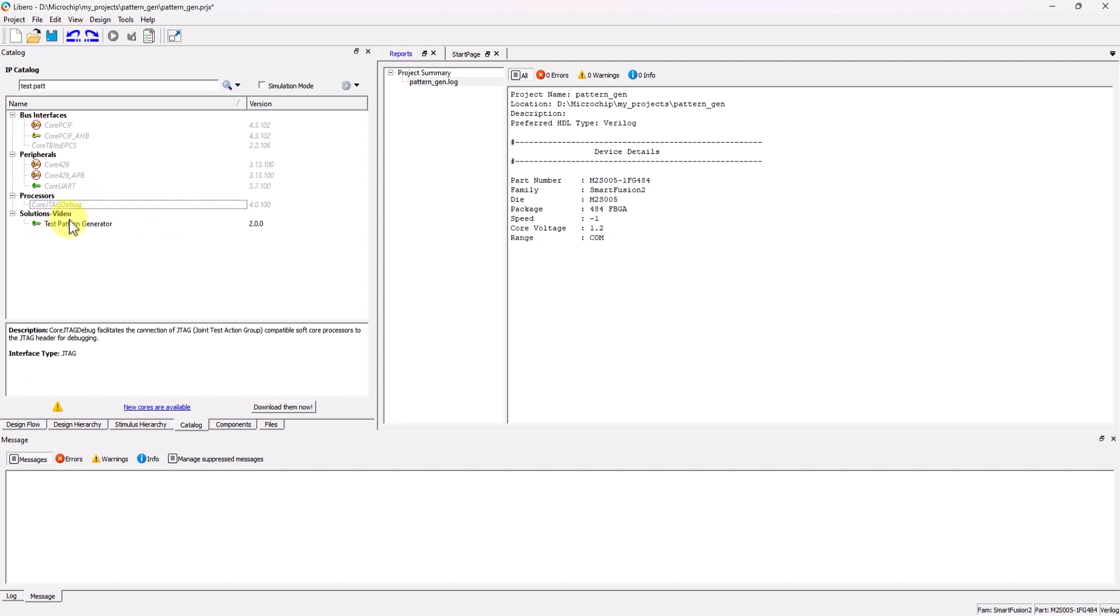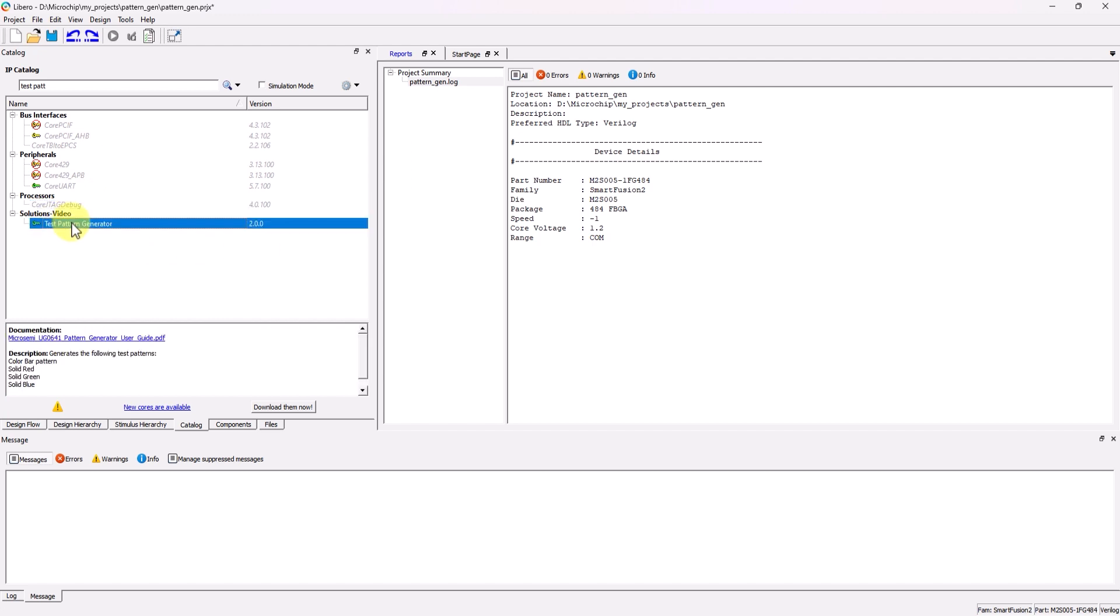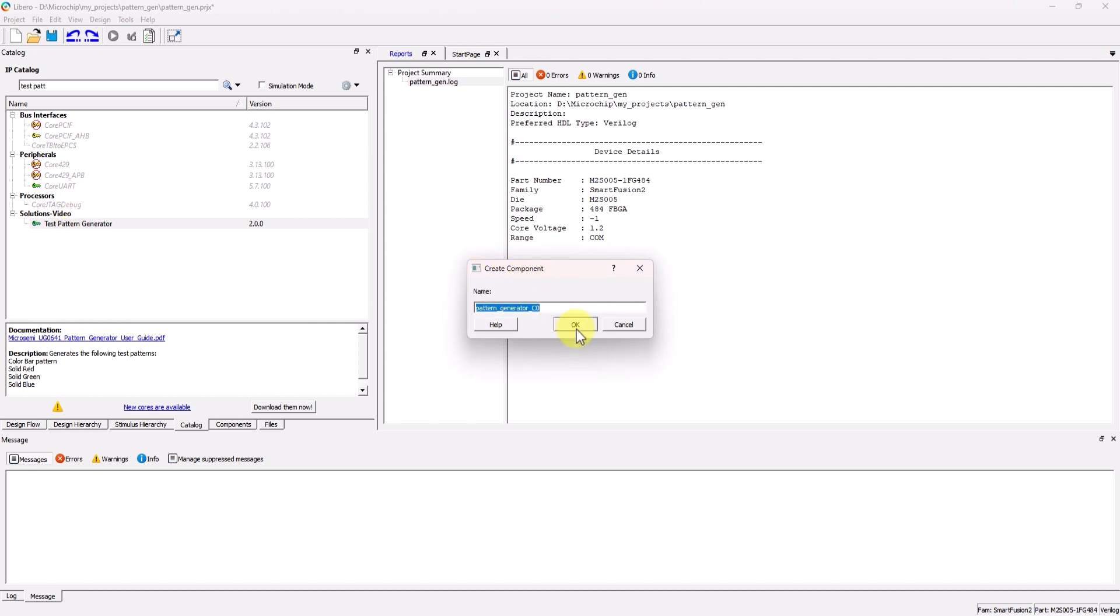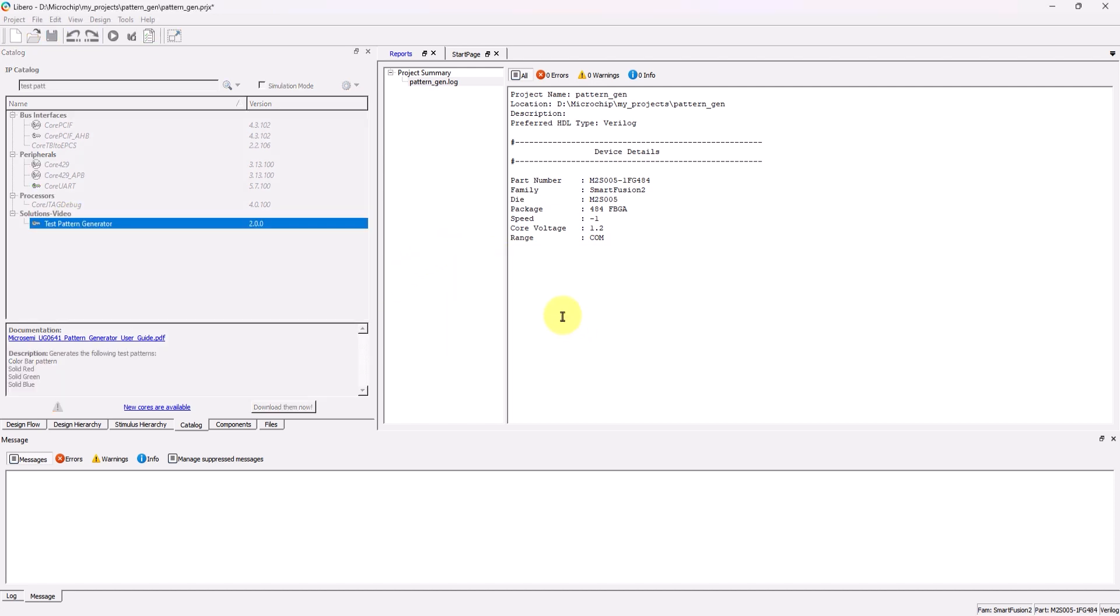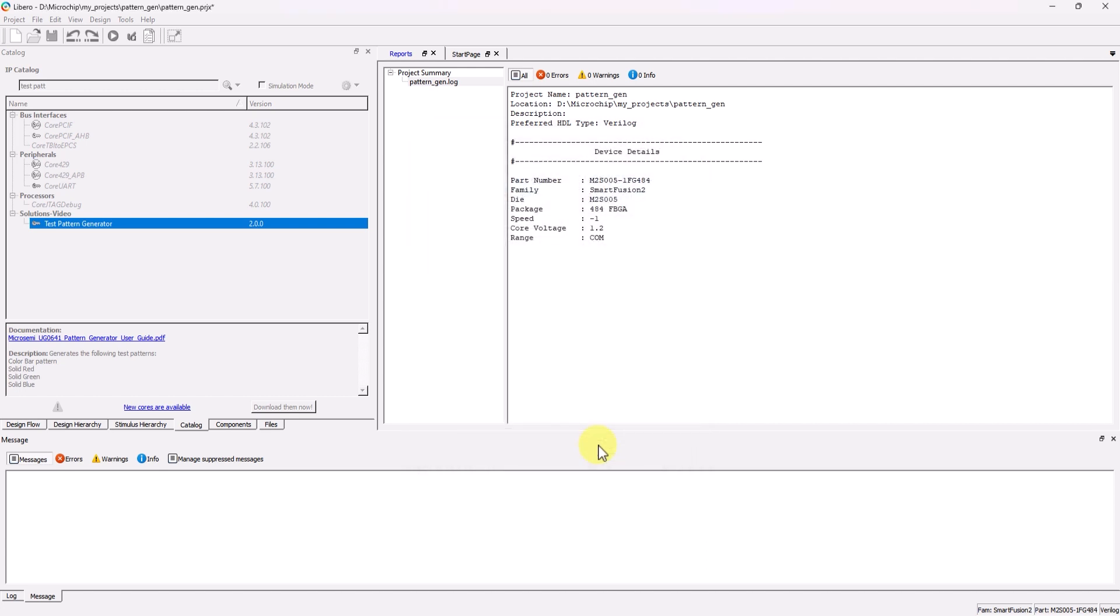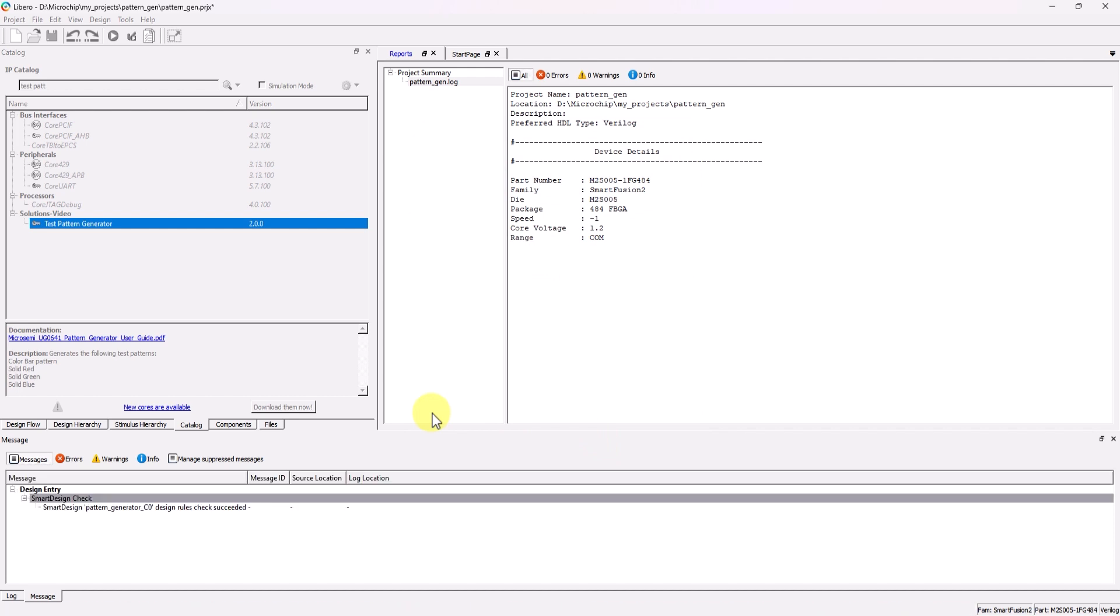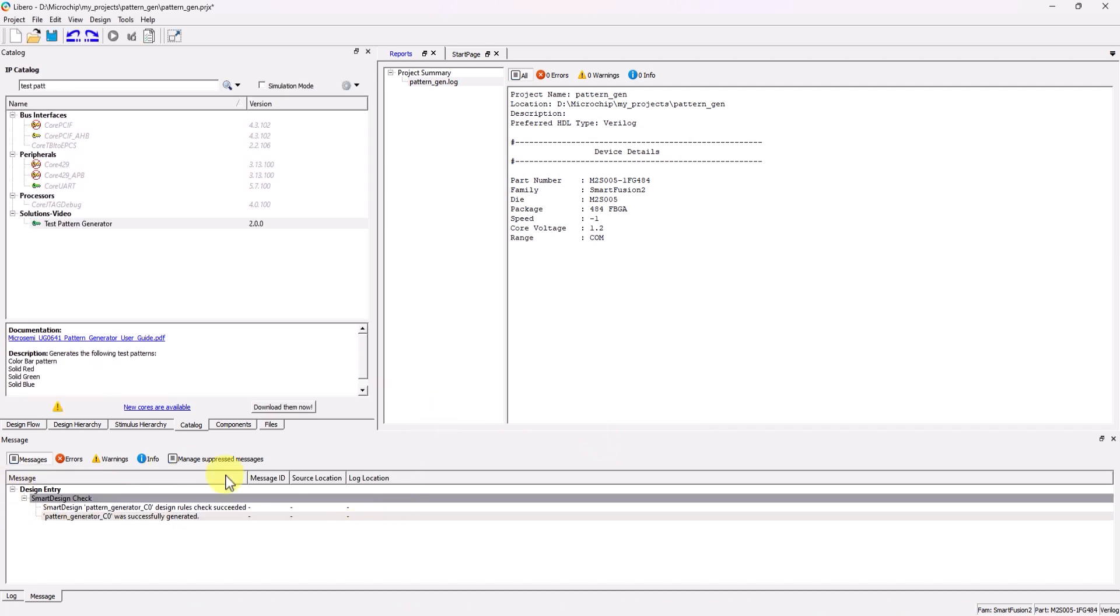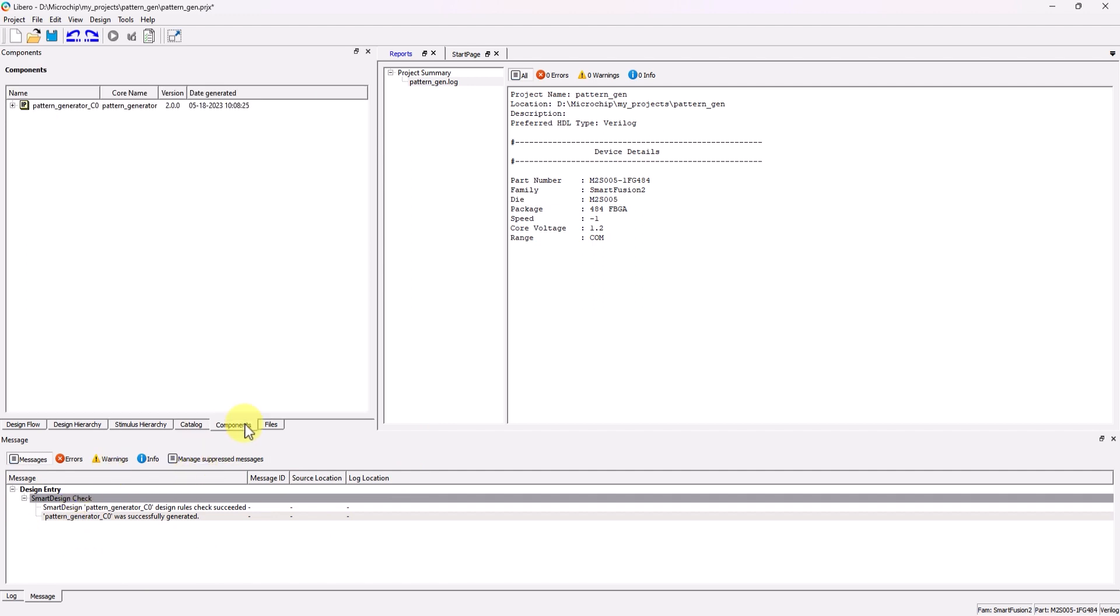Once downloaded, double-click on the IP, and then click OK on the small pop-up window. Then the Configurator window will pop up. In this window, you can modify the IP parameters, but for this demonstration, I'm leaving them at default values, so from here, you can just click OK. After a bit of time, a message should appear to confirm that the IP generation was successful. The files for this IP should now be inside of the project, as you can see in the Components window.